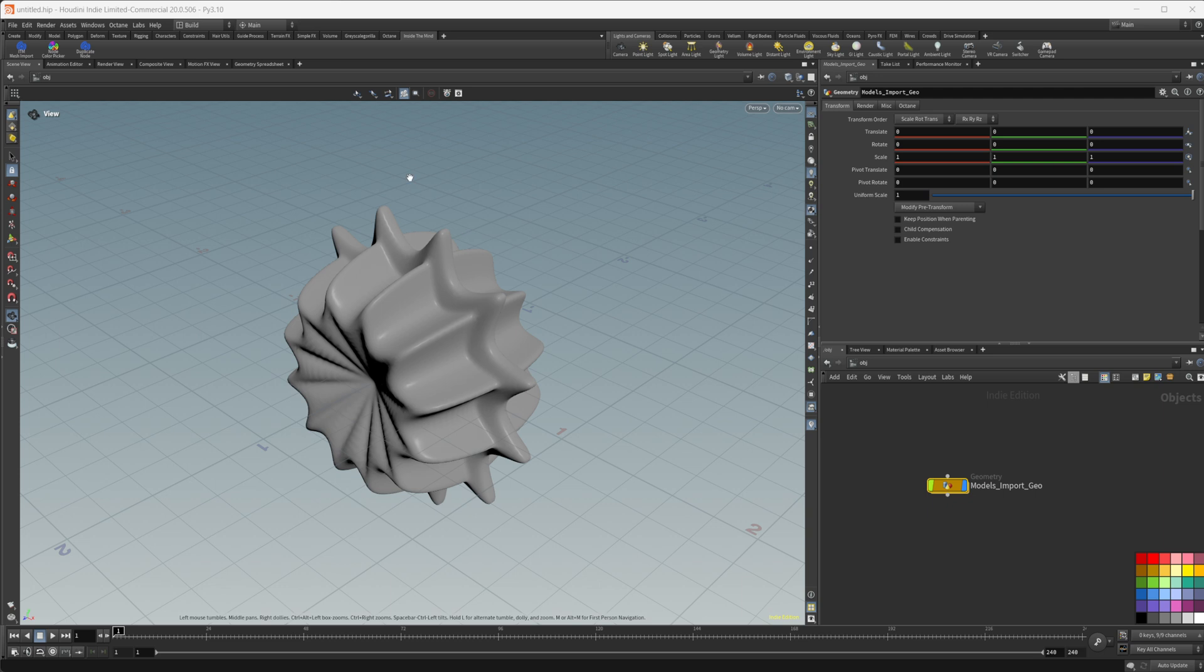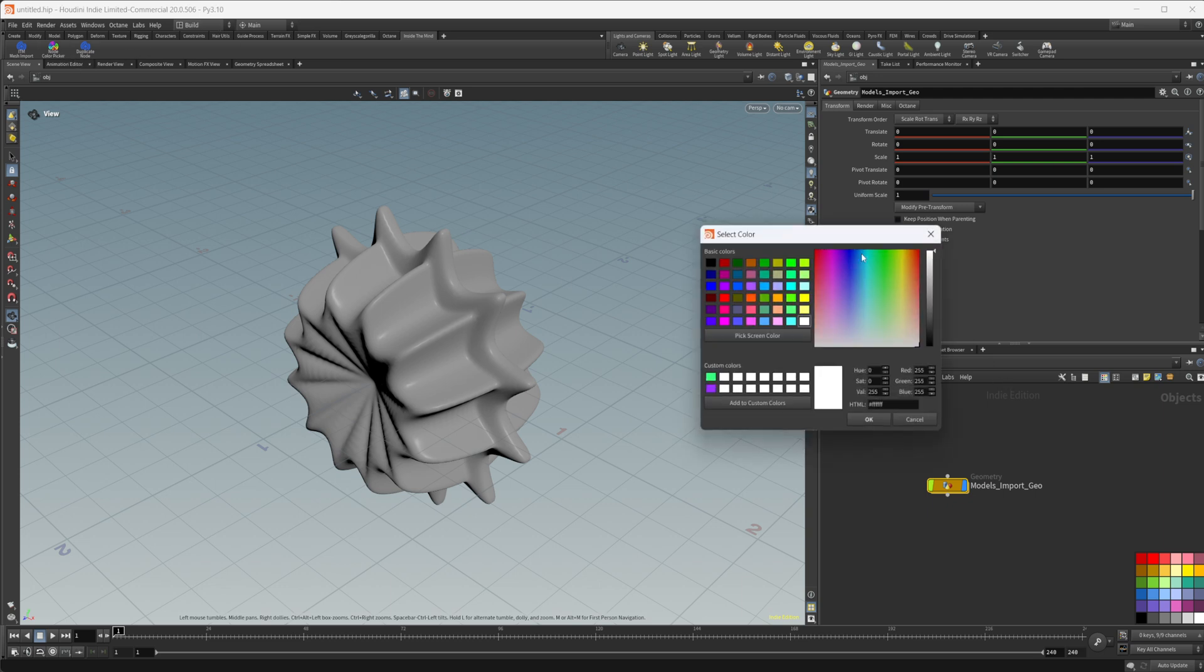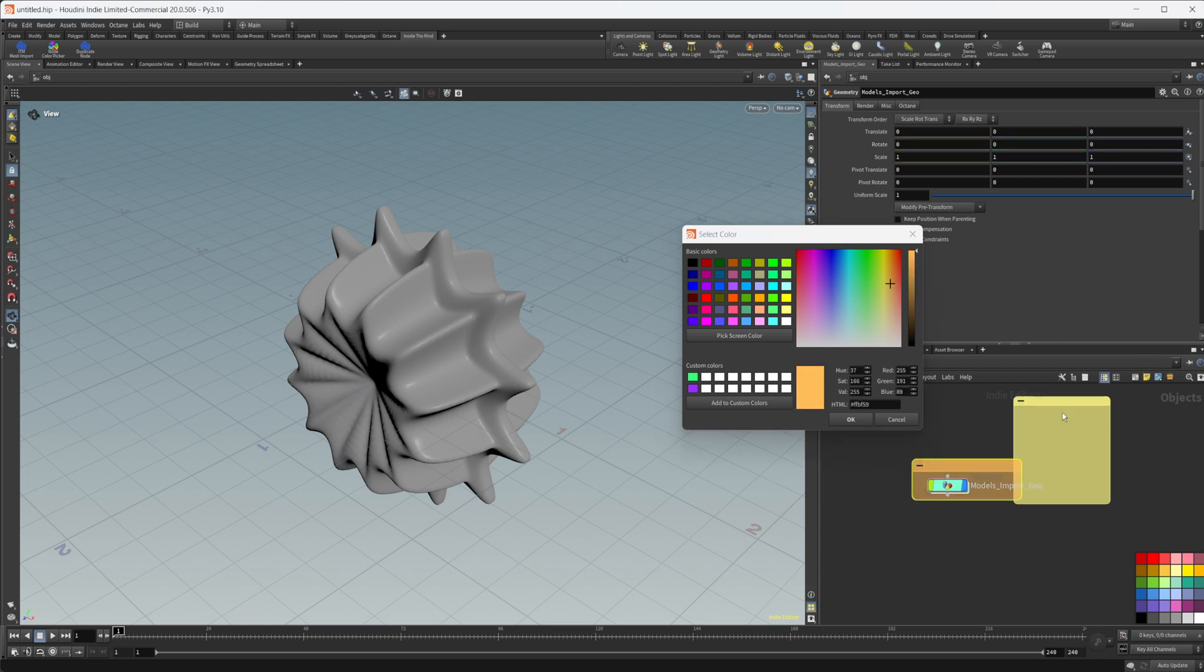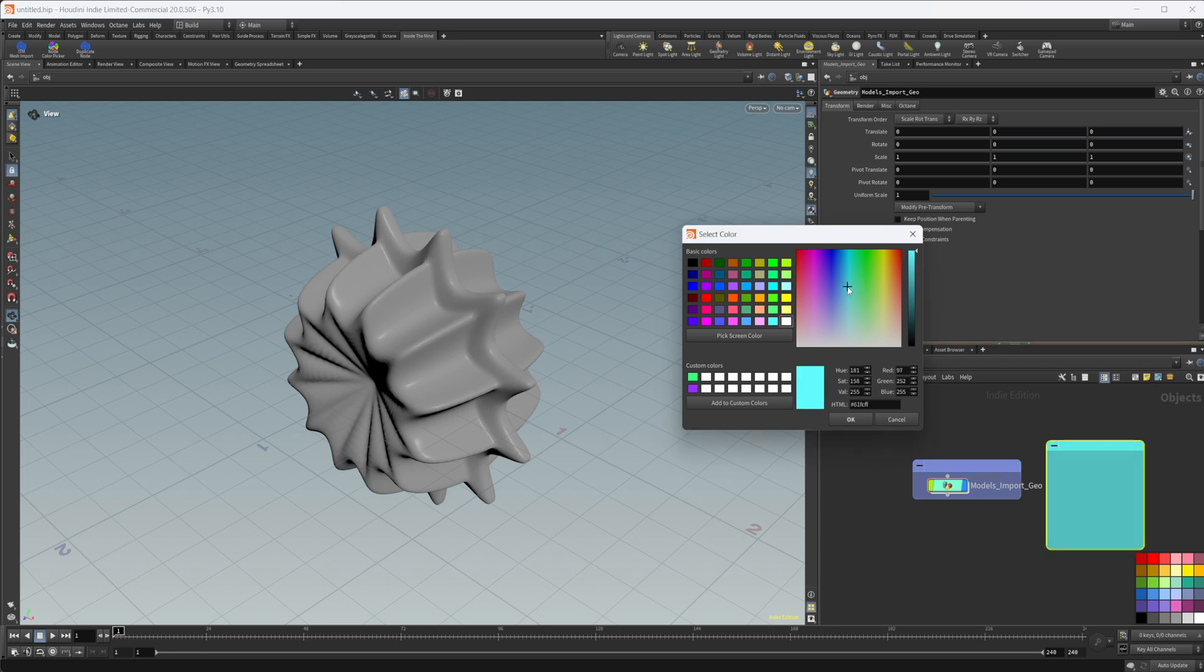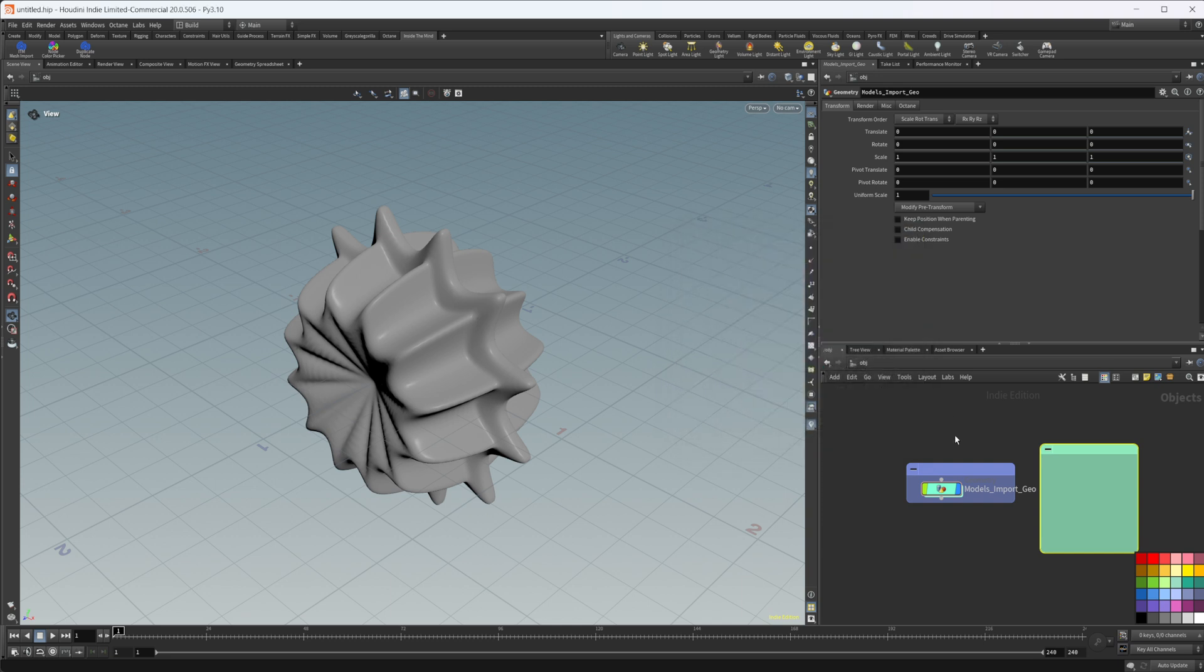So if we click that, we get this little pop up and we can save colors here as well. And any nodes that we have selected, we can change their color. This also works for network boxes and also for sticky notes as well. So we can change anything that we have selected in our network view here. And once you're done, you can just close it out.